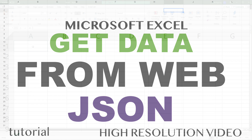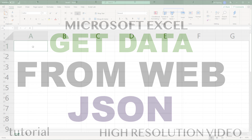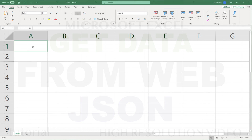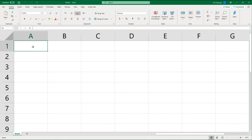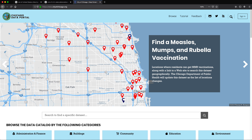This will be the next video in the 'Getting Data from Web' series for Excel. In this one, I'm going to show you how to import JSON data to Excel.